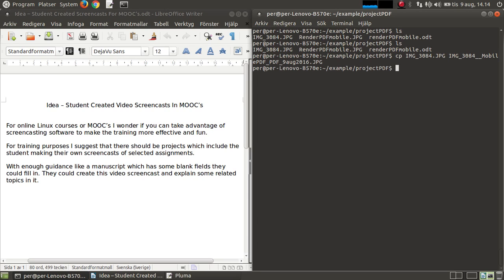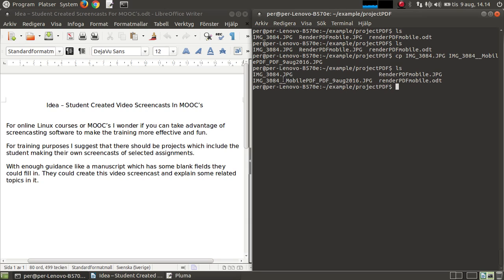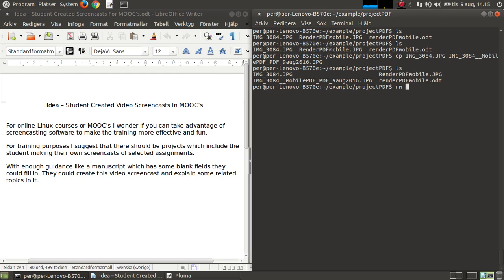So this is what I'm going to do, I'm going to add these tags - mobile PDF and 9 August 2016 - to all the files using Python and the ordinary commands in Linux.